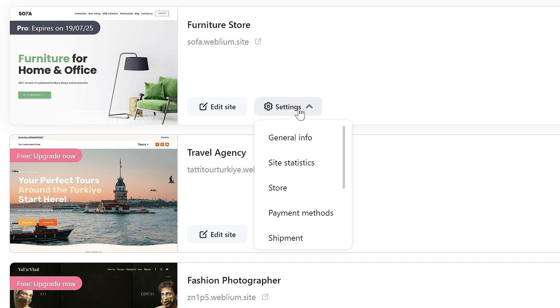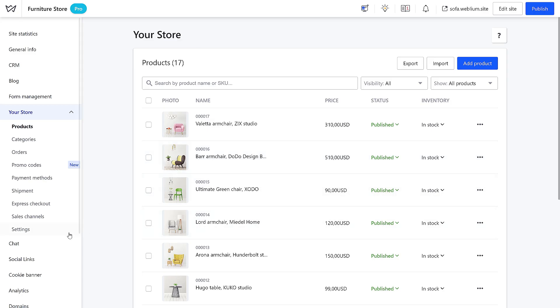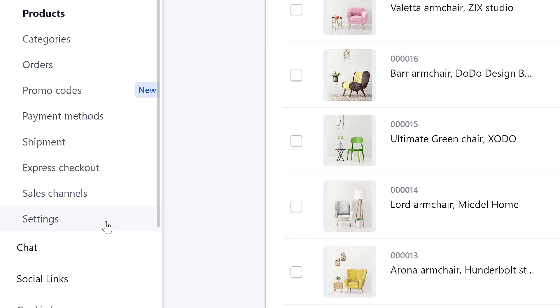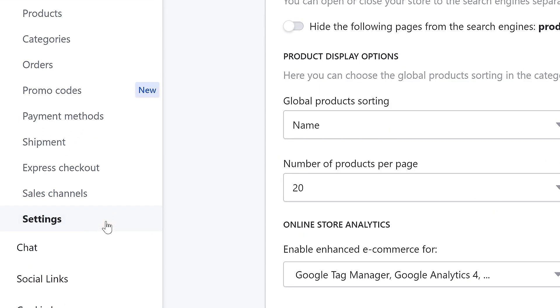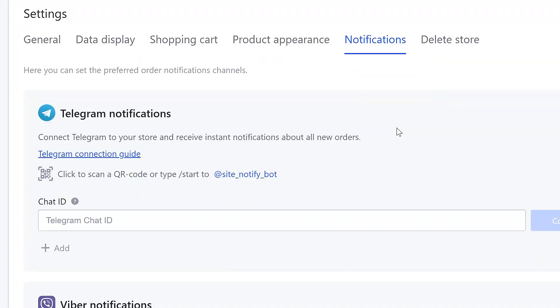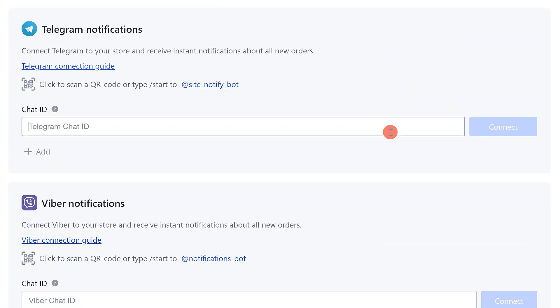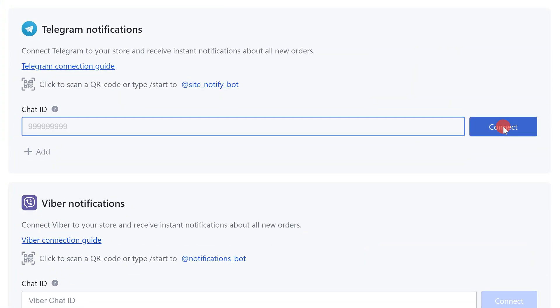Open the Store Settings, and in the Your Store section, choose Settings. Go to the Notifications tab. Paste the chat ID and press Connect.